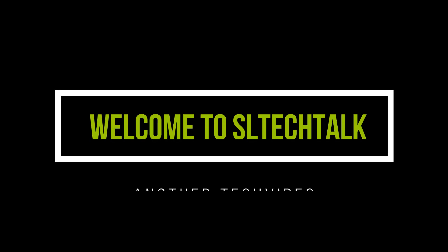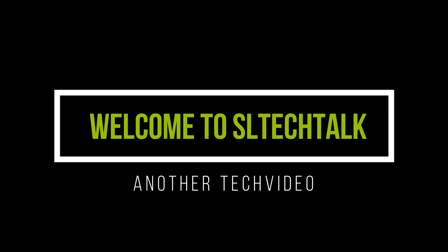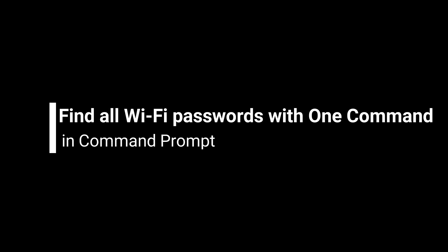Hello and welcome to a Celtic Talk. In this tutorial, I am going to show you a small command prompt trick. Here we are going to find out how you can show all Wi-Fi passwords stored on your PC.